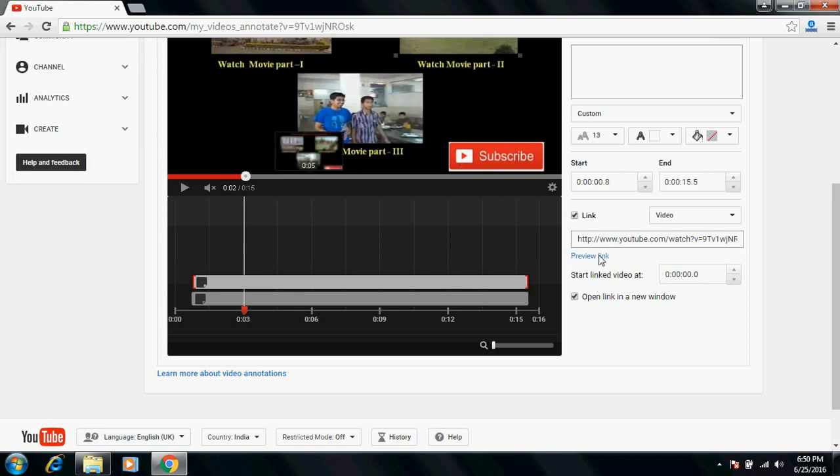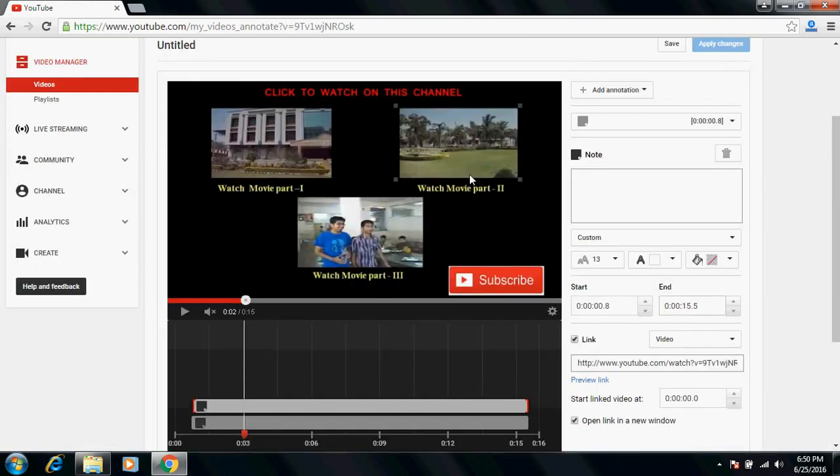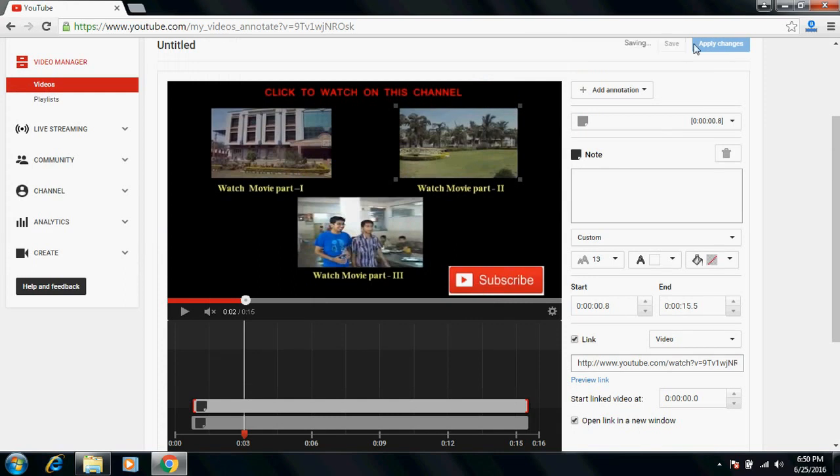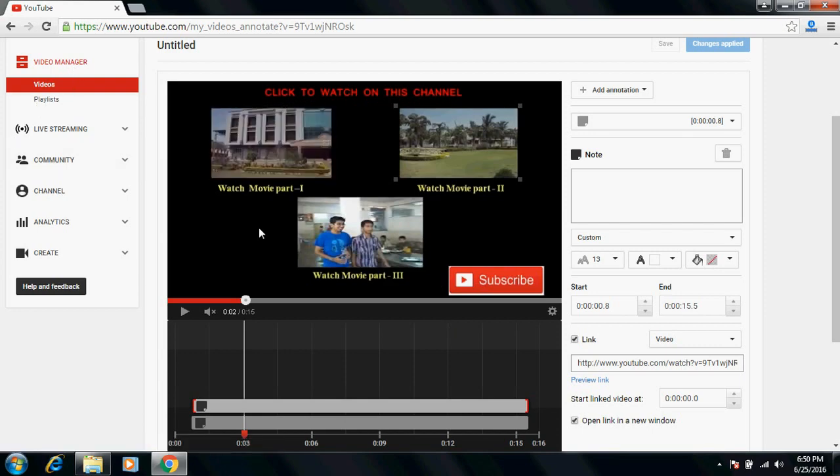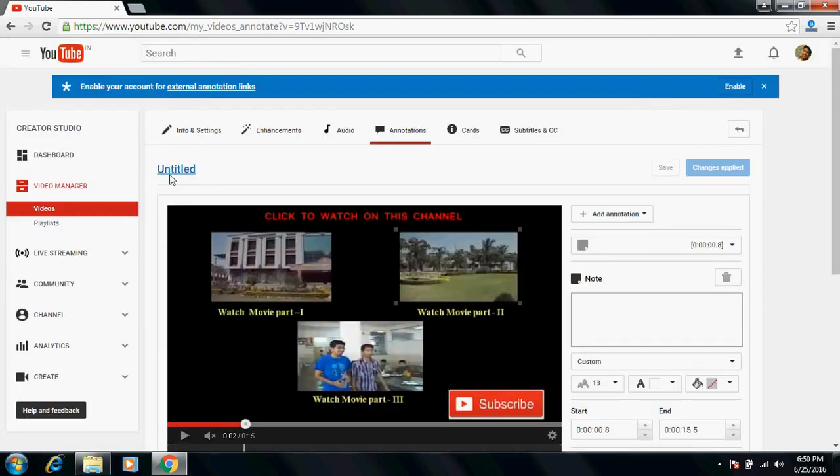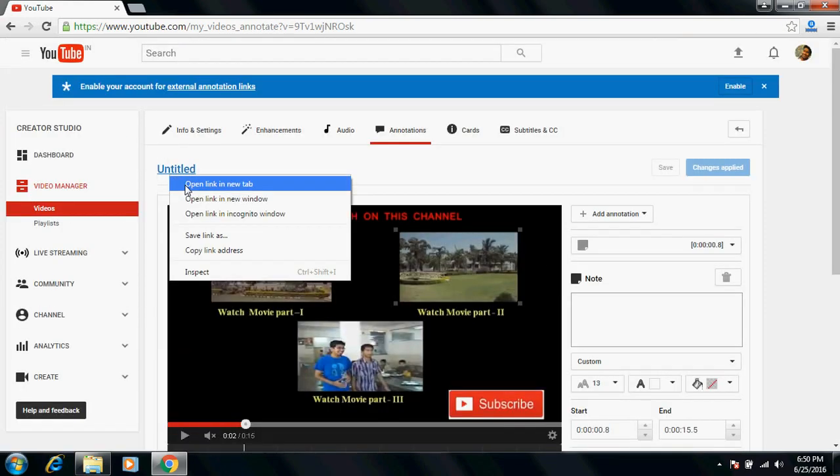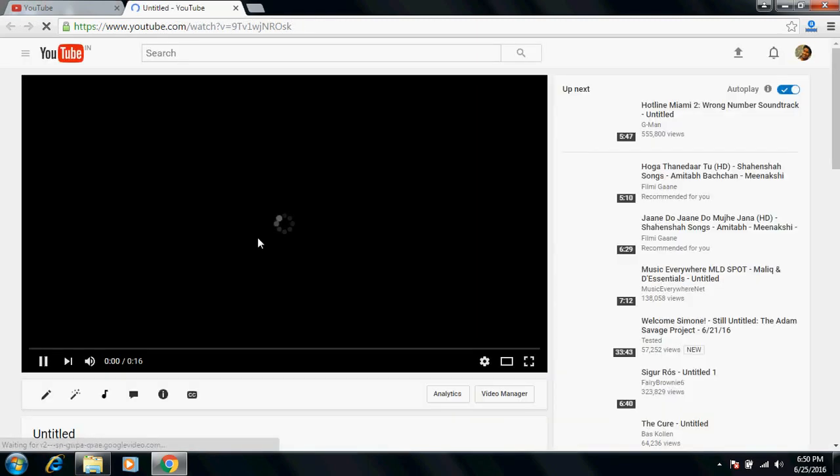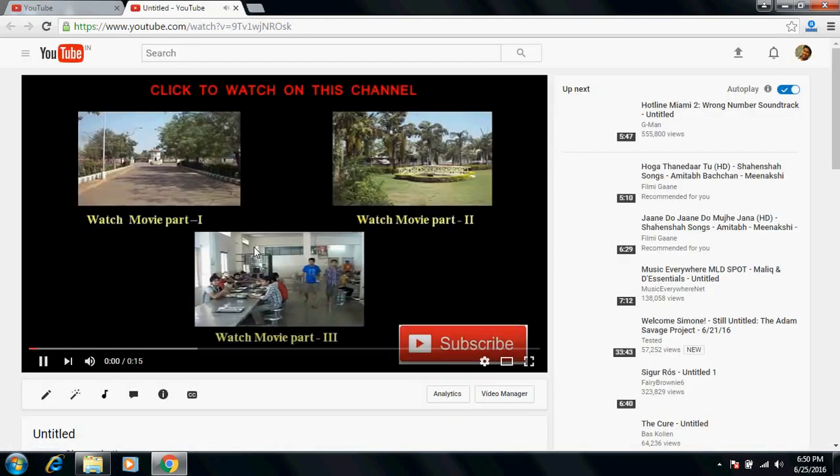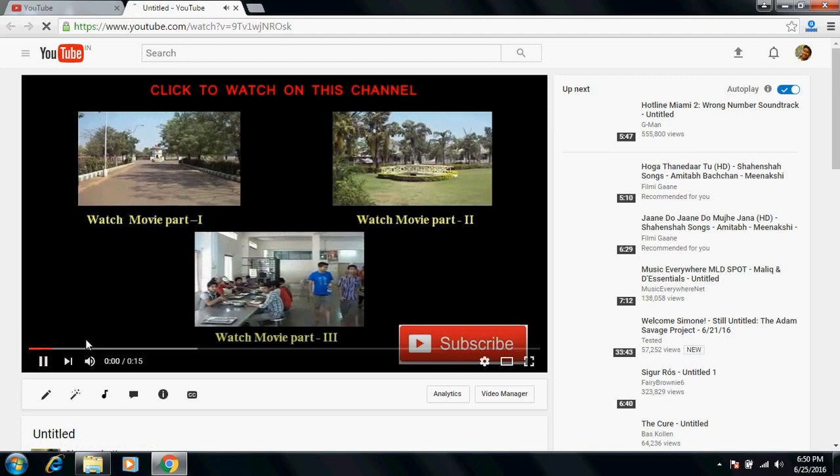You can watch now in all this video. You will see both, you will find the annotation links. Already I have added to this, this has been added.